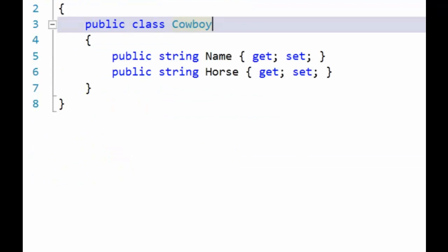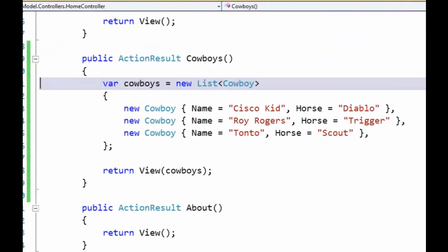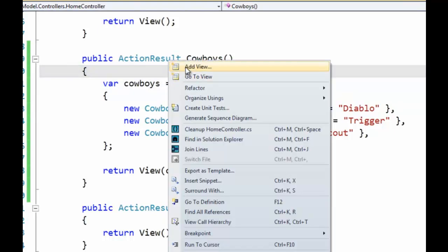So to see an example of this, I've created a very simple class called Cowboy that has two properties, name and horse. And then in my home controller, I've created a new action result for Cowboys. And I'm just returning a simple list that's hard coded here.